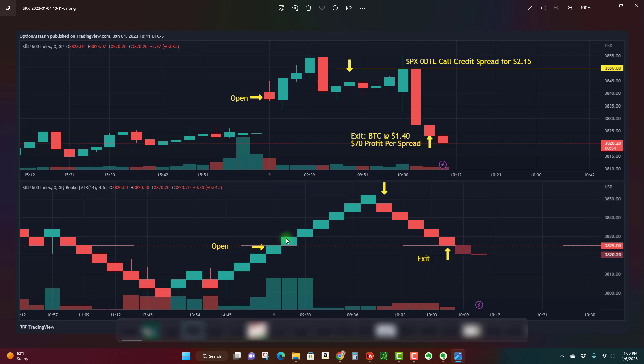The cool thing about Renko charts is that it removes time and really just looks at price. So what I'm looking for is a trend reversal so that I can get on the bearish side of the market once it turns bearish. Now on this particular day the market actually gapped up, we can see the gap from the close, we gapped up, rallied a little bit, and ultimately pulled back. We can see that the Renko charts were bullish up until that period.